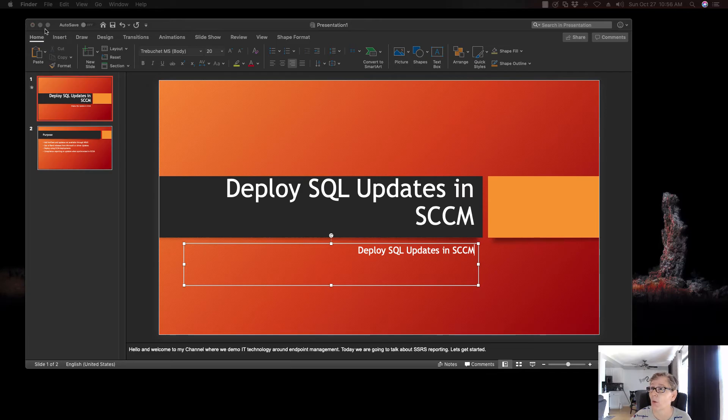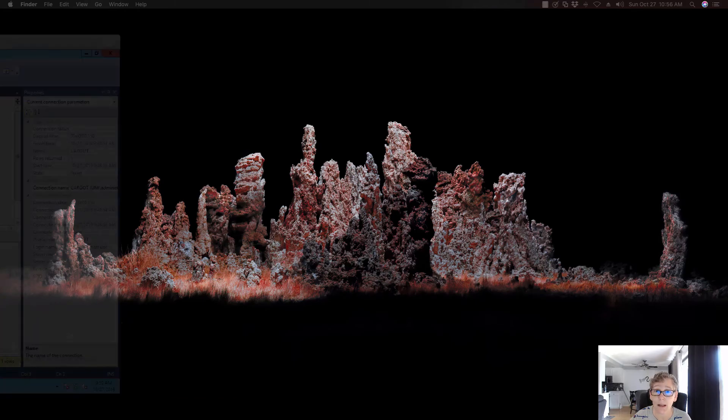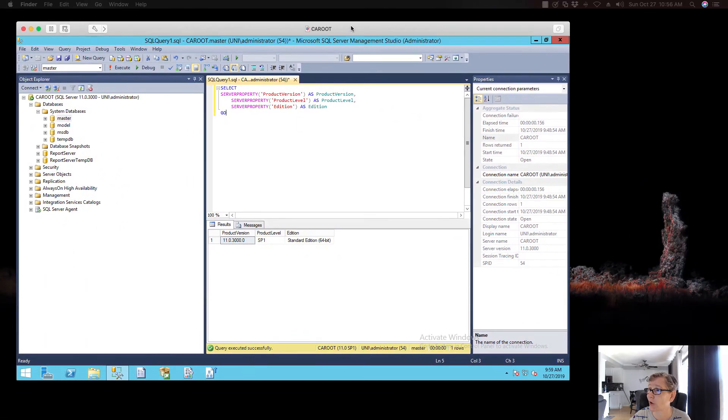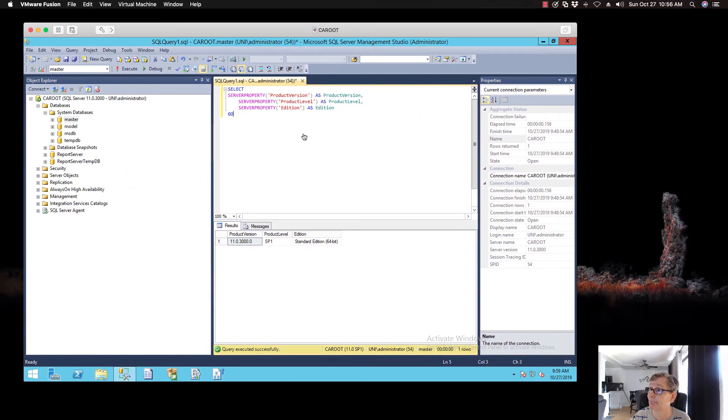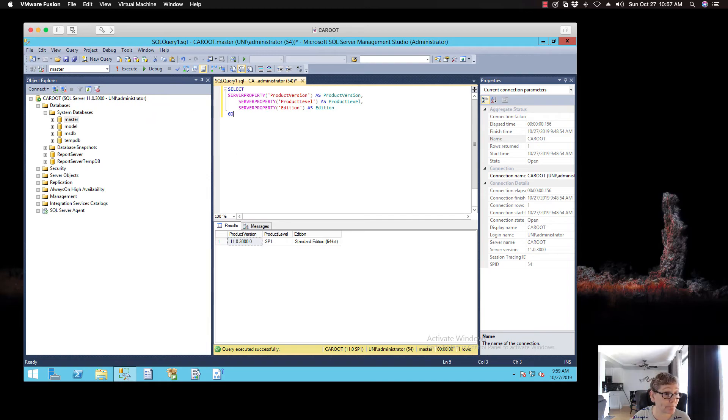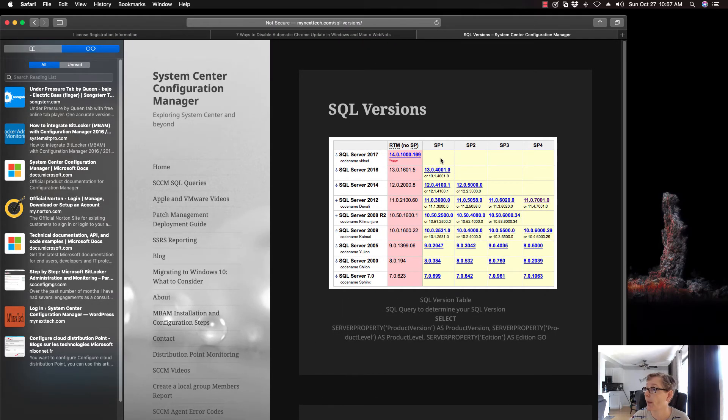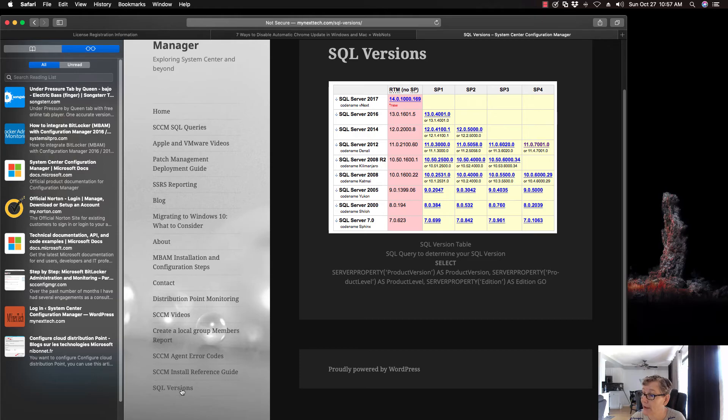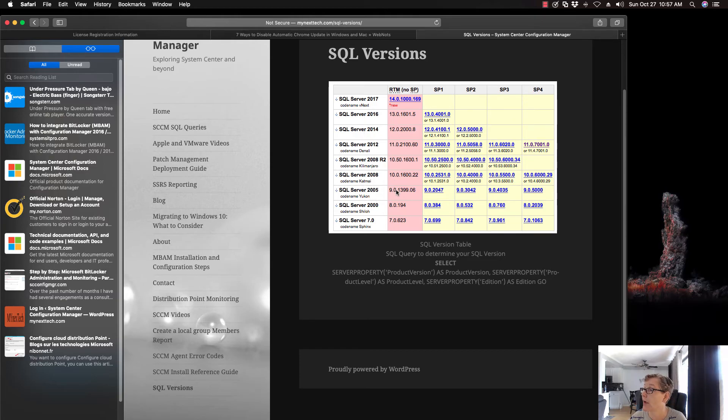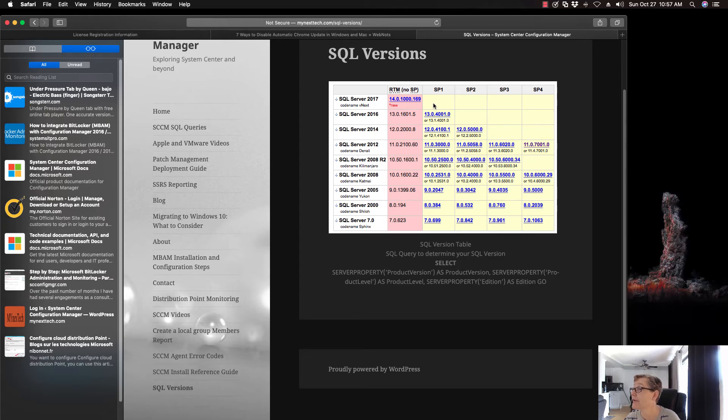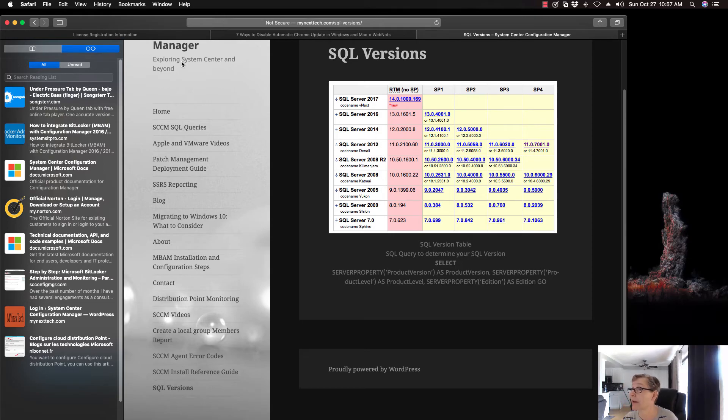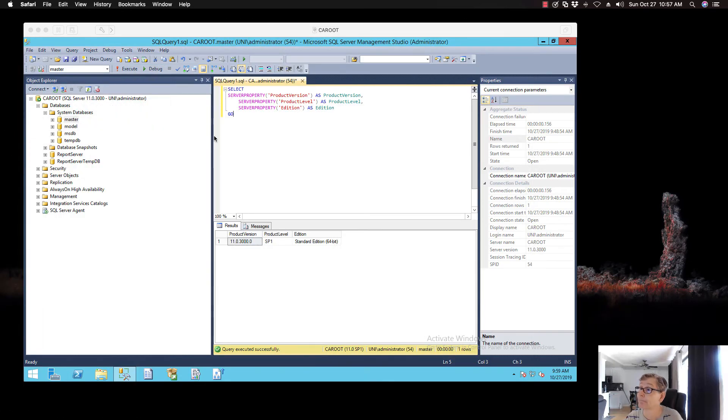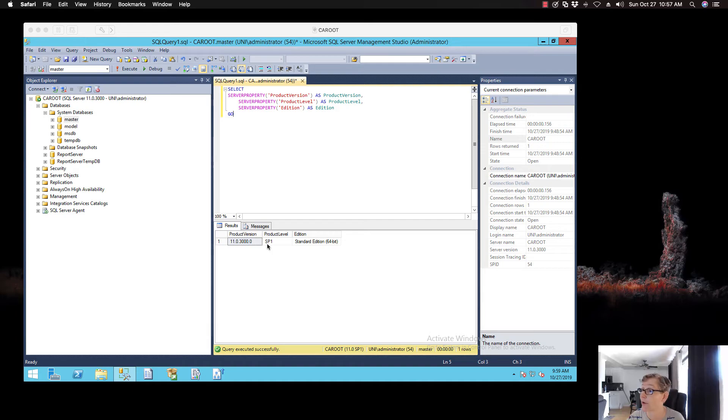So what I have here is I have my one server that has SQL 2012 installed, and I've run this query. And if you go to my website, you'll see SQL versions. You'll see a version table that has all the different versions and Service Packs installed for all the different versions of SQL. And so when you look at my query, I have Service Pack 1 2012. So it's 11.03,000. So when I look at that, it tells me that I have 2012 with Service Pack 1. So I need to upgrade it to Service Pack 4.